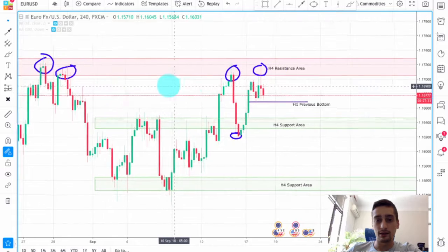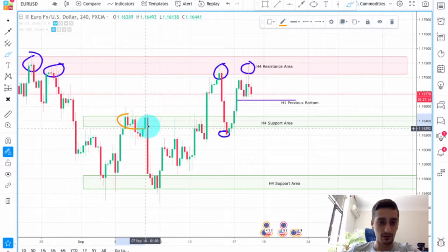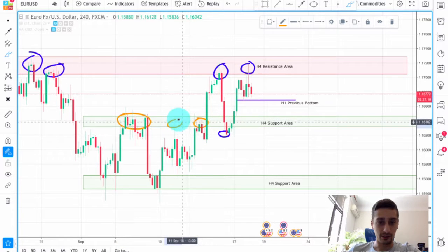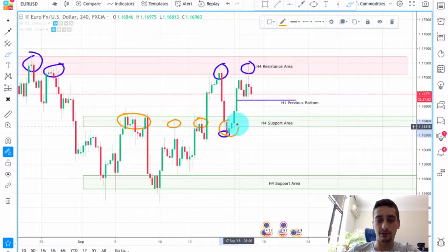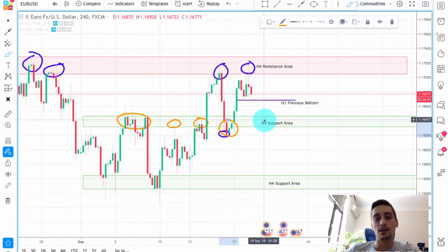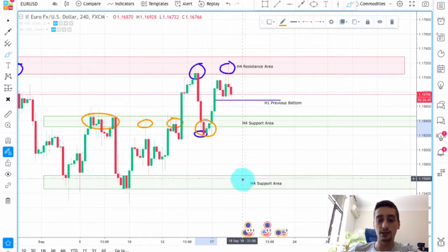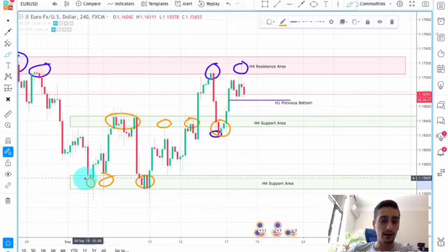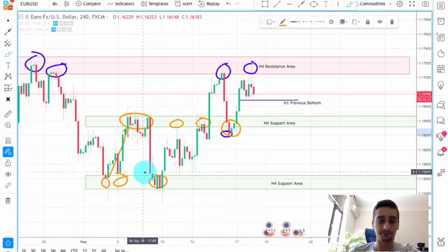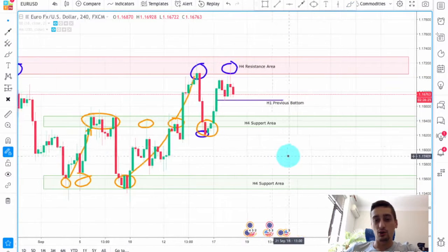I also marked two H4 support areas. The first one is here, again due to the reaction of the price from this area — here, here, and actually even here. You can see that this area acted as a strong resistance area, and although the area was broken at one point, the price was quickly pushed above it again. This will be our main first target if we manage to open a trade on lower time frames, and this second H4 support will be our second target. You can see how the price bounced from there and the huge waves it made after that.